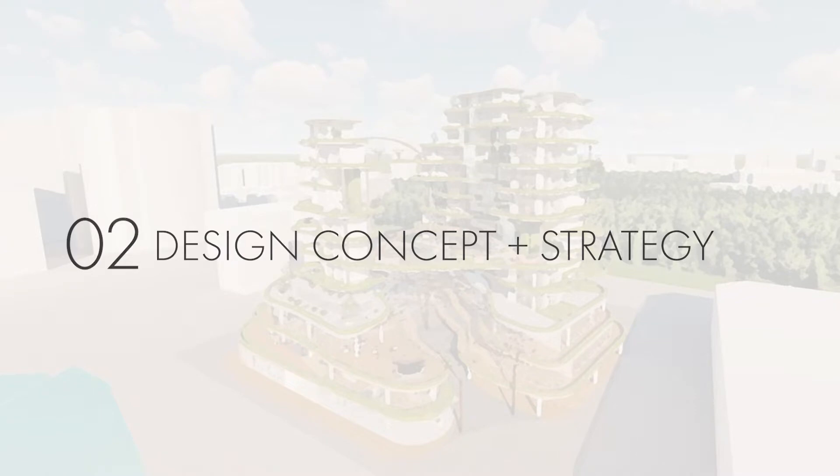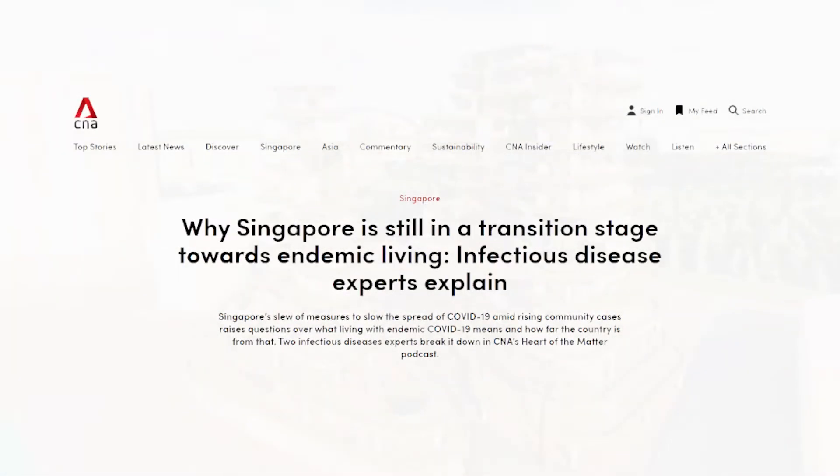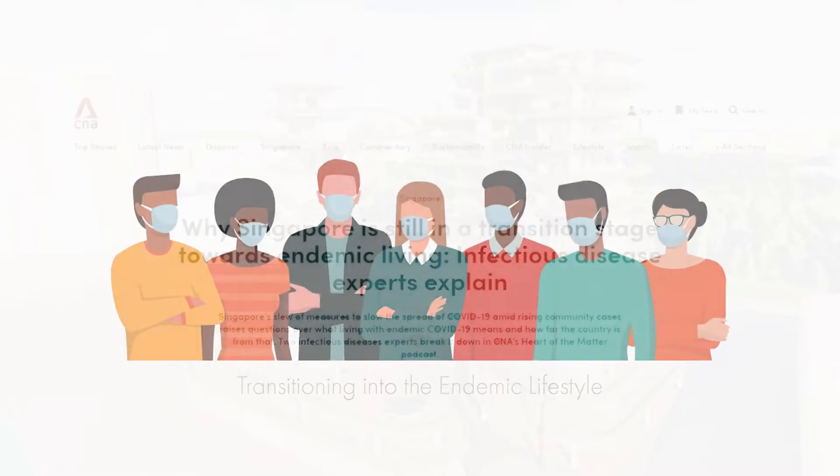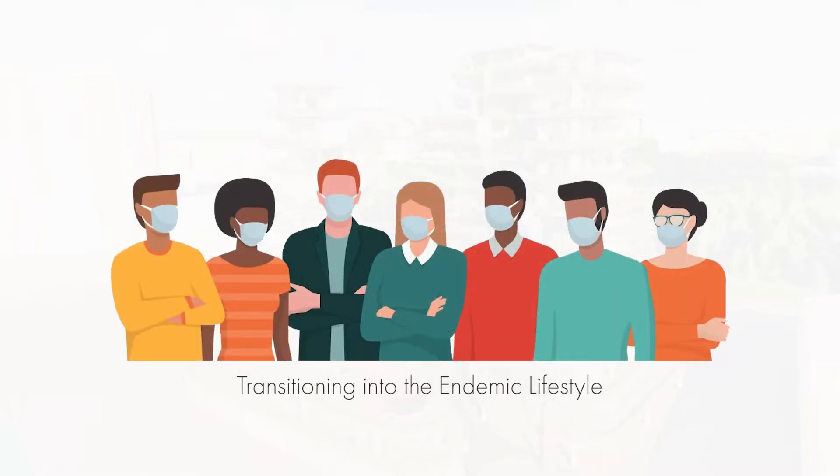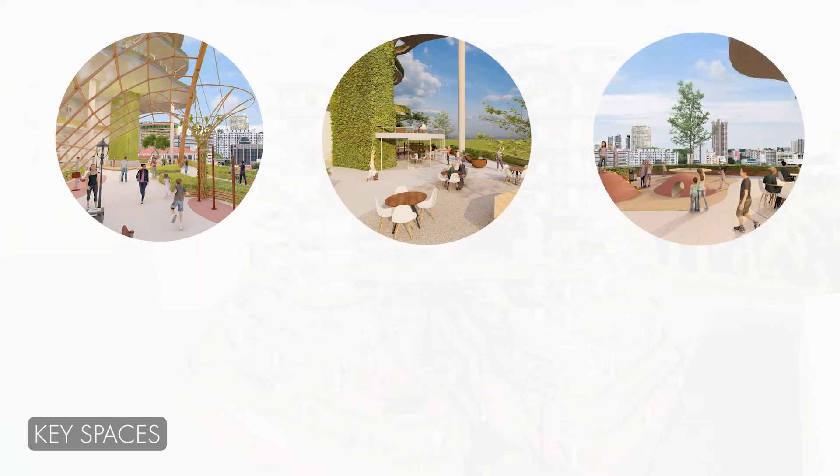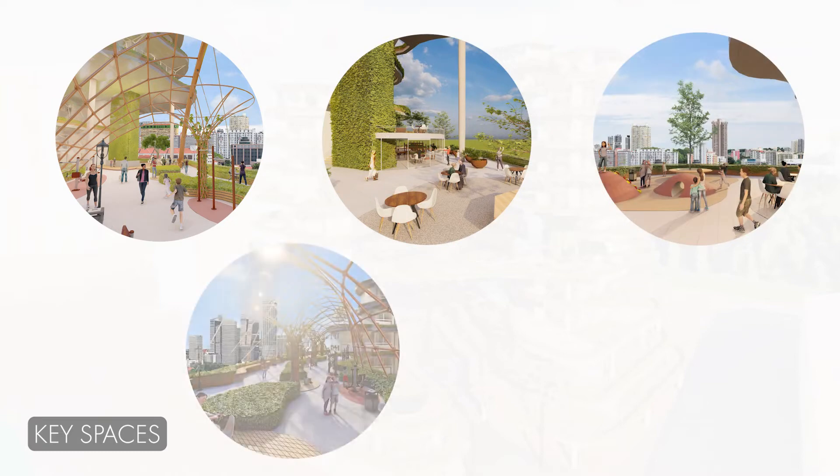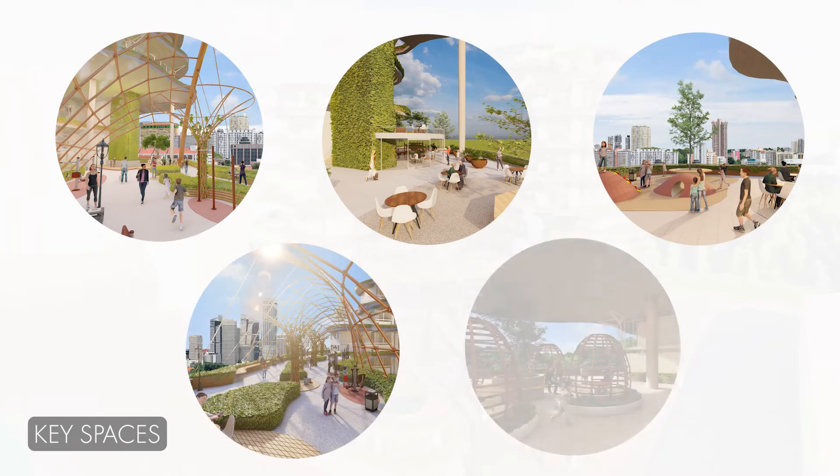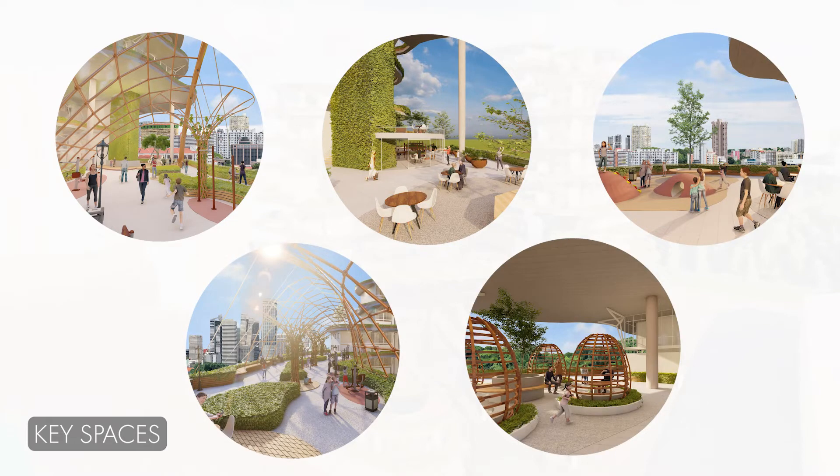To preface our design, the pandemic has brought much change onto our lives from the places we work to our concern with contact. As Singapore aims to transition into endemic living as of 10 September 2021, the Funnels provides a multitude of spaces that allow residents to feel comfortable carrying on with their daily lives outside their homes.